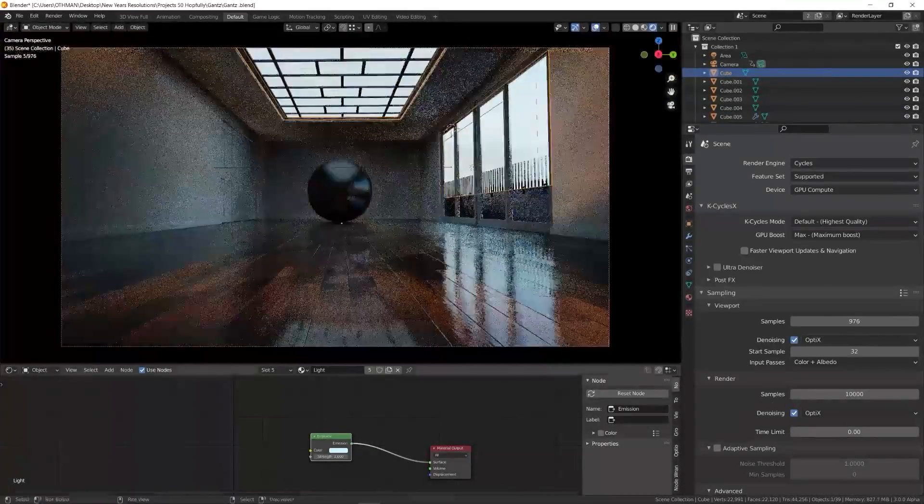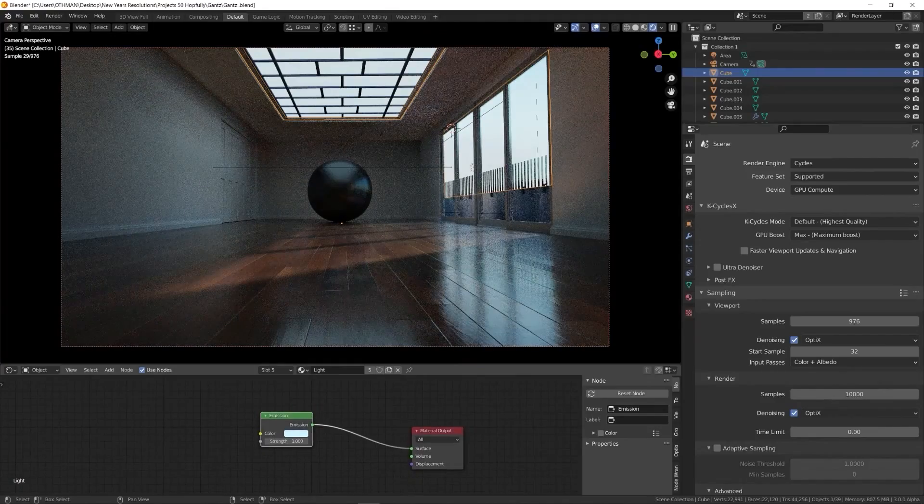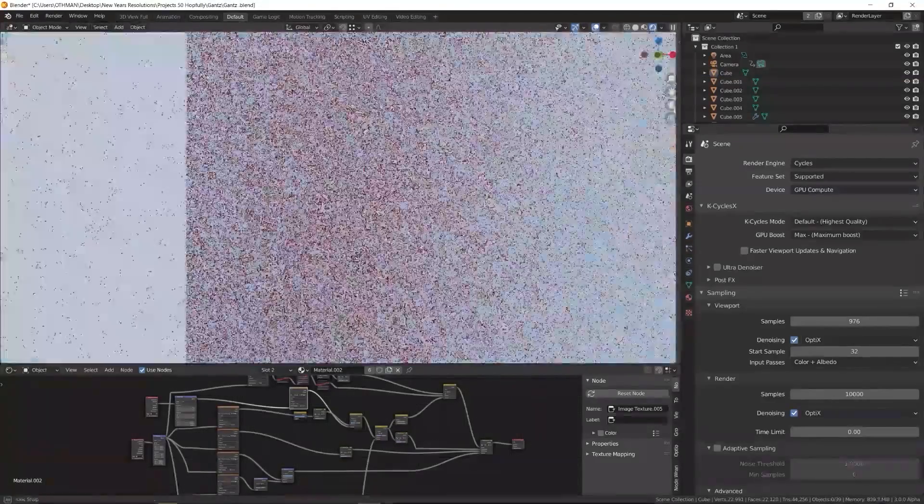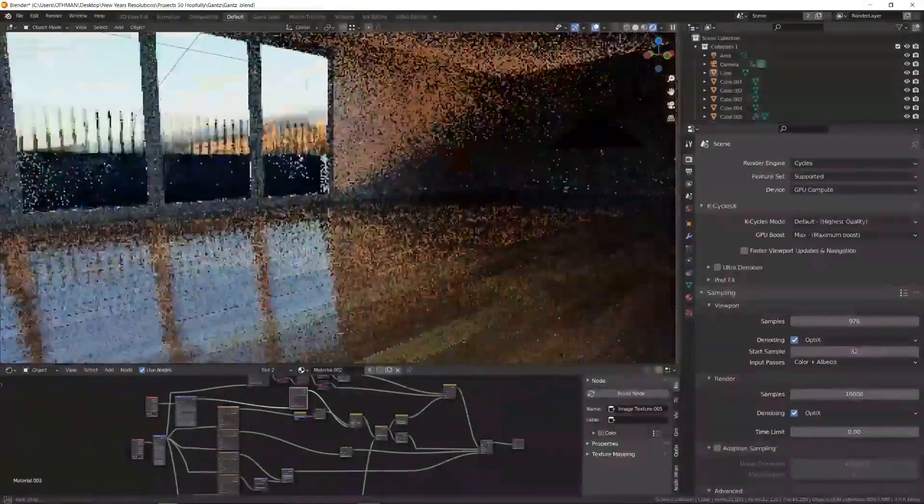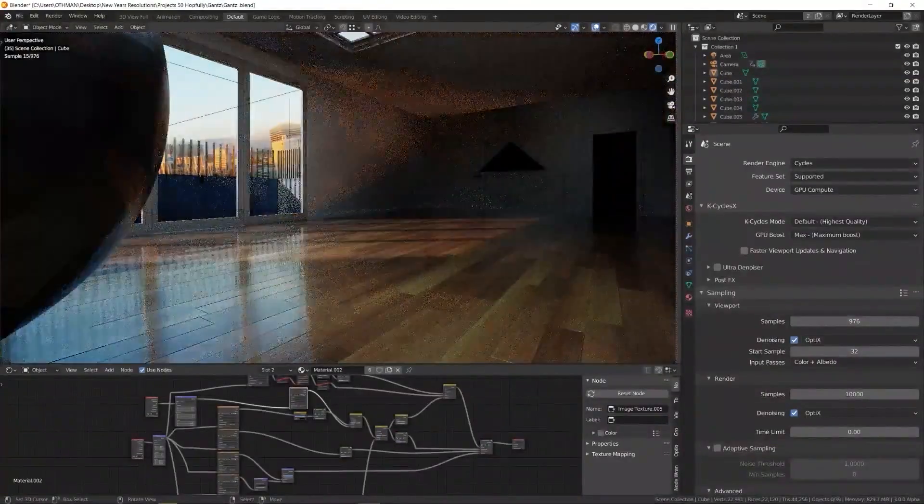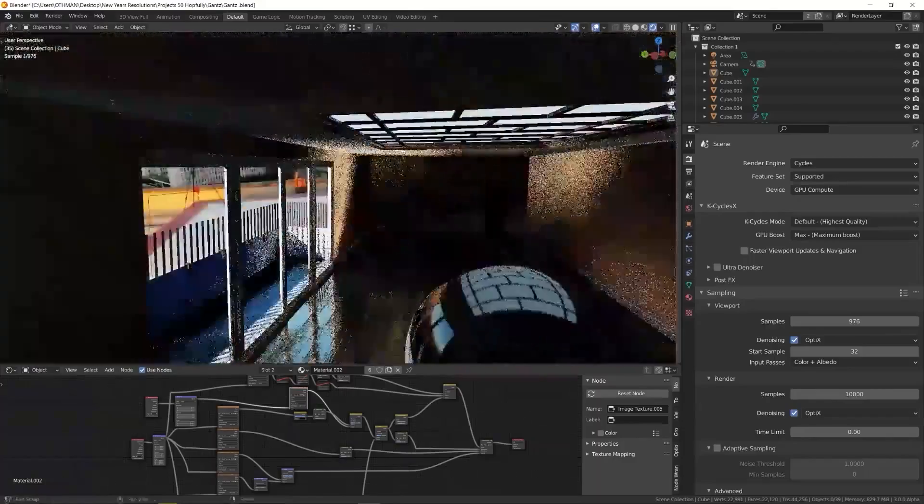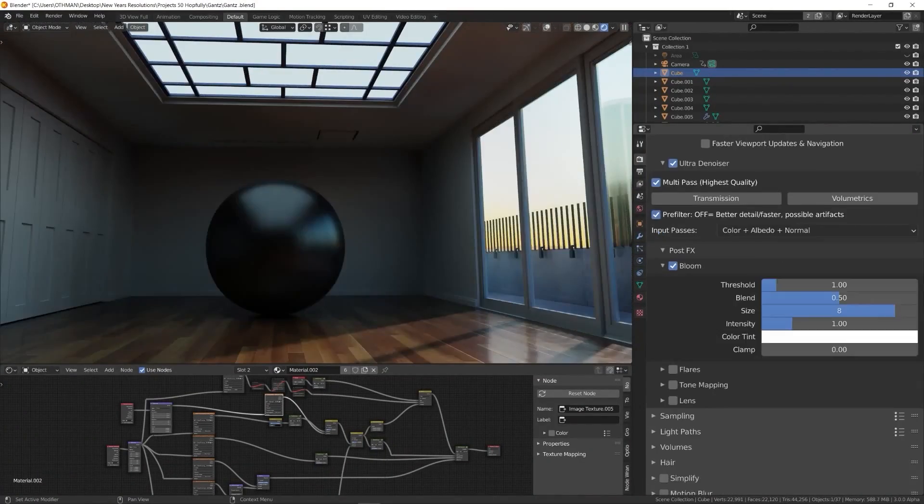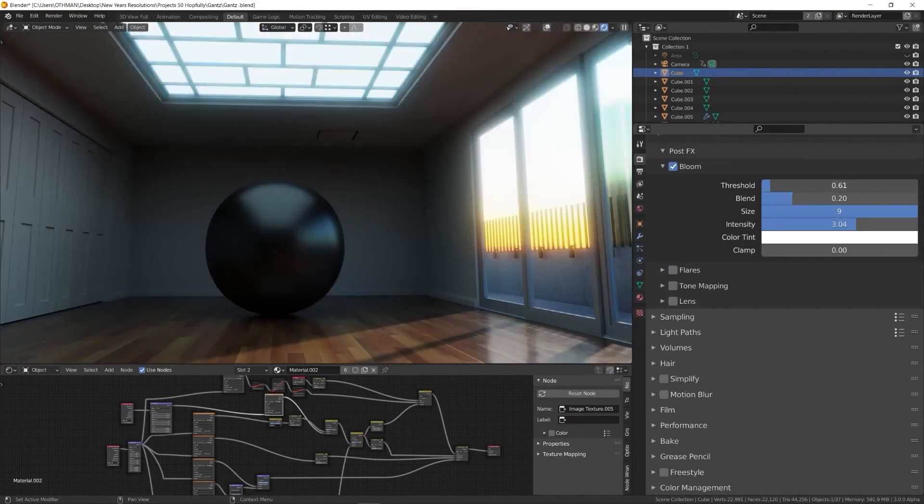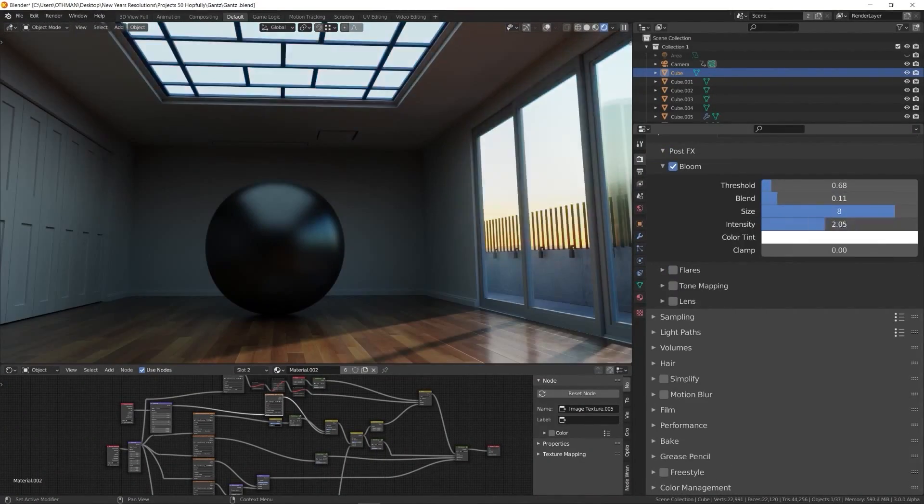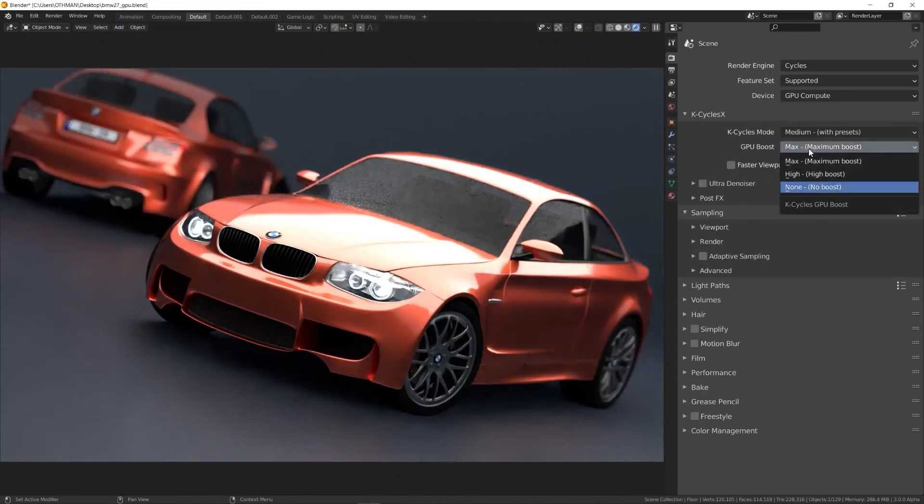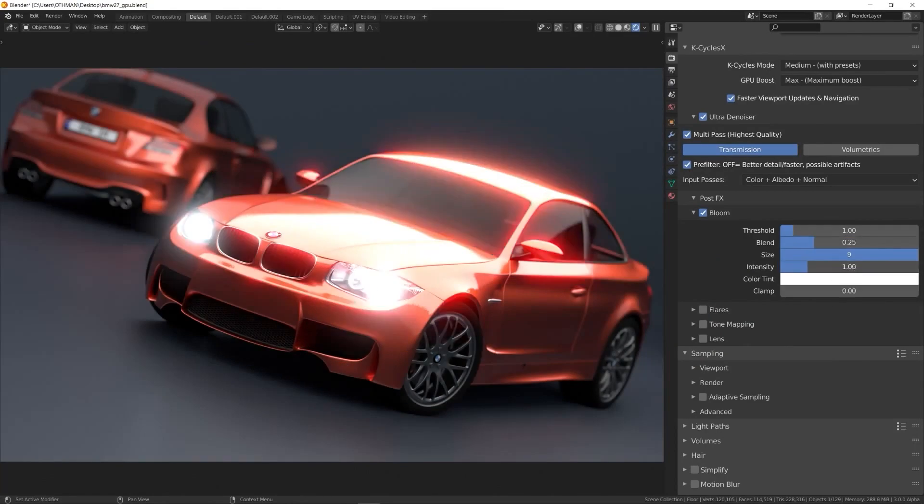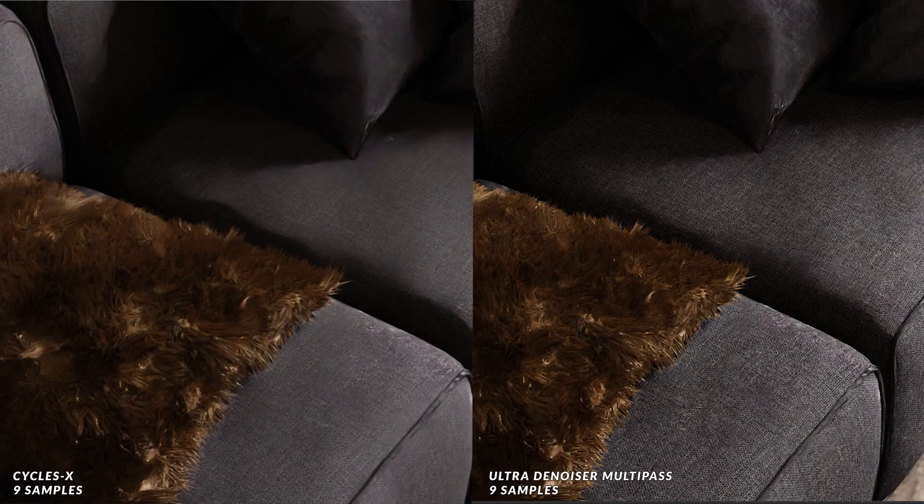We're gonna start with K-Cycles, which is a highly tuned custom build of Cycles that includes real-time viewport lighting and effects for Blender. In addition to ultra lighting, post effects, ultra denoiser, camera settings, multi-camera renders, and camera override.